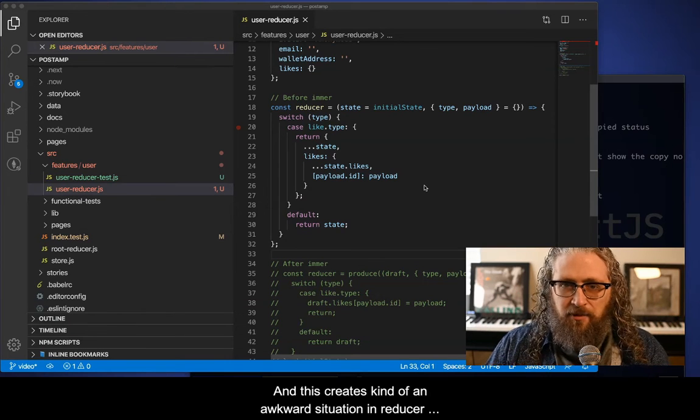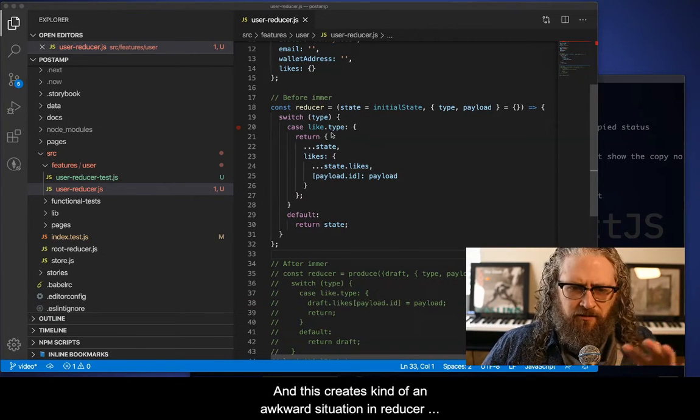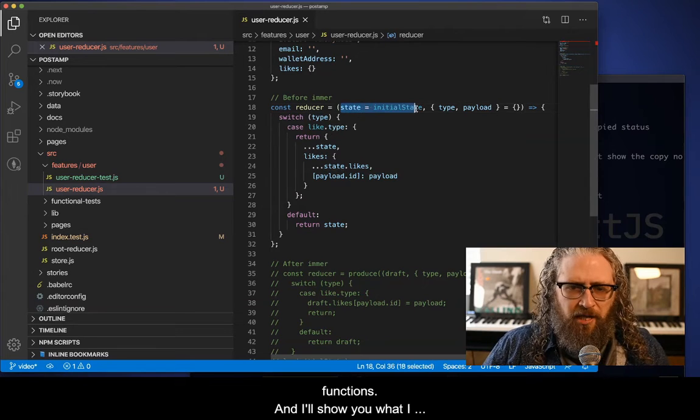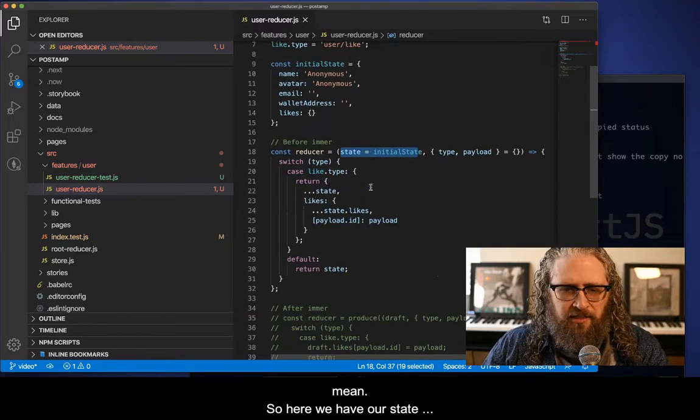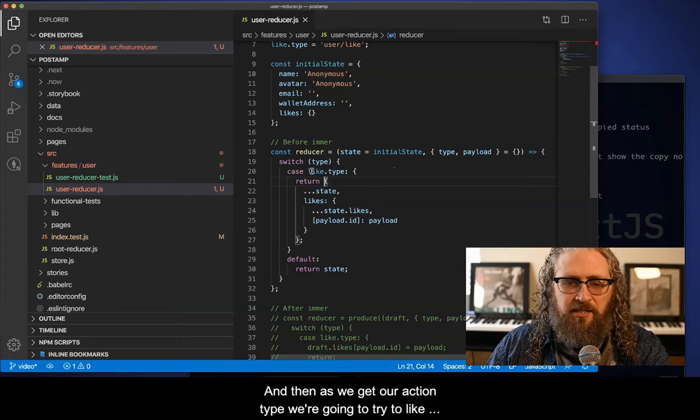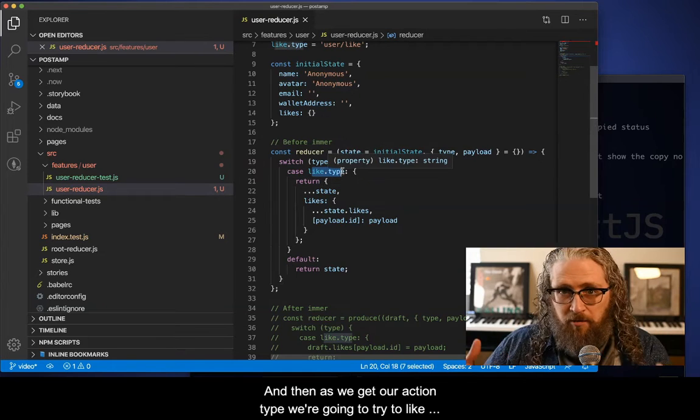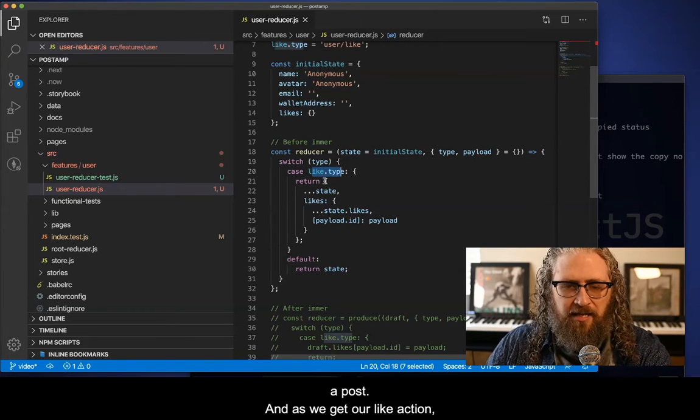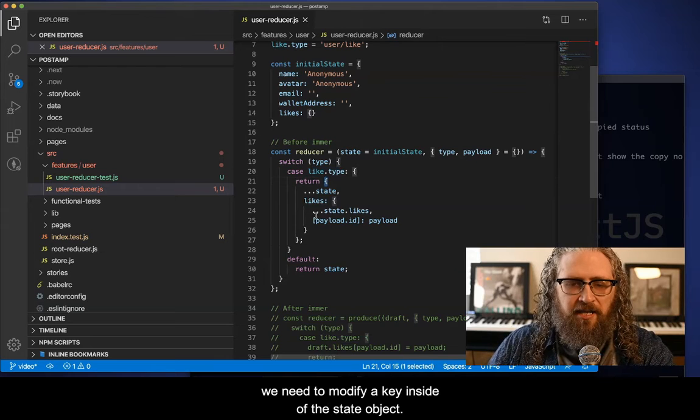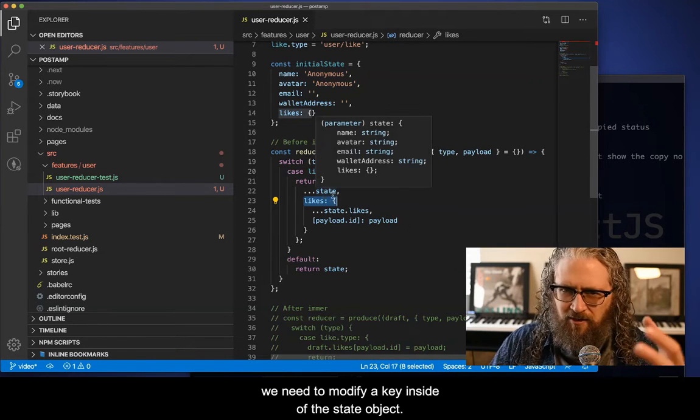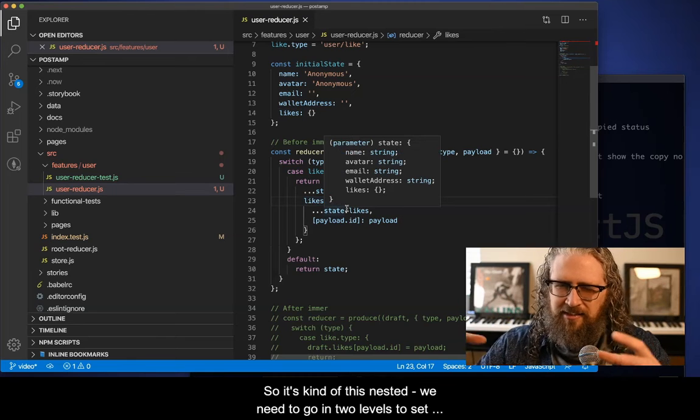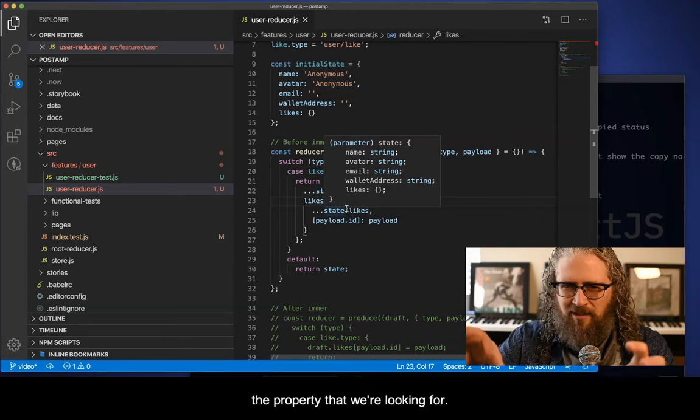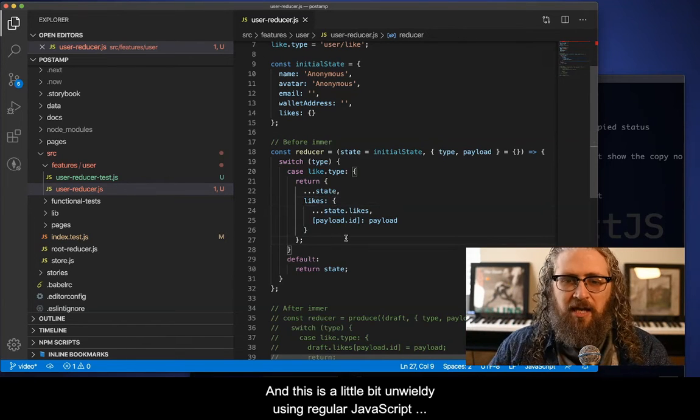And this creates kind of an awkward situation in reducer functions, and I'll show you what I mean. So here we have our state that gets this initial state shape. And then as we get our action type, we're going to try to like a post. And as we get that like action, we need to modify a key inside of the state object. So it's kind of like this nested, we need to go in two levels to set the property that we're looking for.